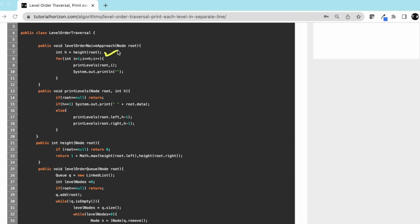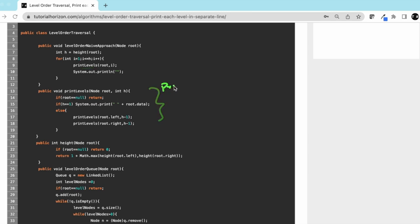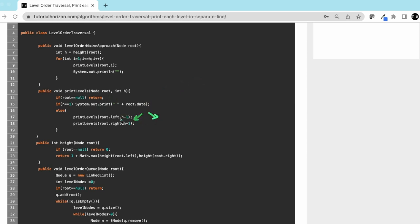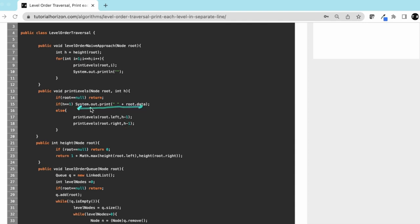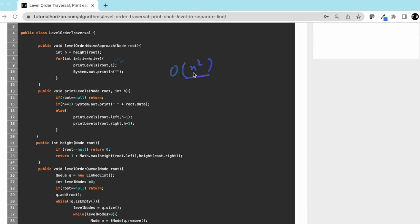Here we get the height and then we iterate from 1 to h and print level. In print level we are doing a pre-order traversal. There's a base case, and each time you go left or right you decrease 1 from the height. Once your h equals 1, that means you are at the desired level. So print that and do this traversal for each level. The complexity would be O(n²) which is not good.